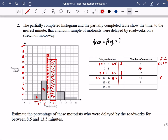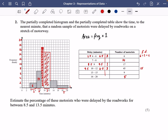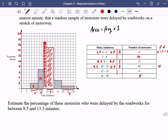Between 16 and 20 we can work out the area: it's 5 along the bottom and 1 up, so 5 times 1 is 5 motorists. Now, the question asks for the percentage delayed between 8.5 and 13.5 minutes. 8.5 is here and 13.5 is here — just past 12.5 — so we need to work out those areas.